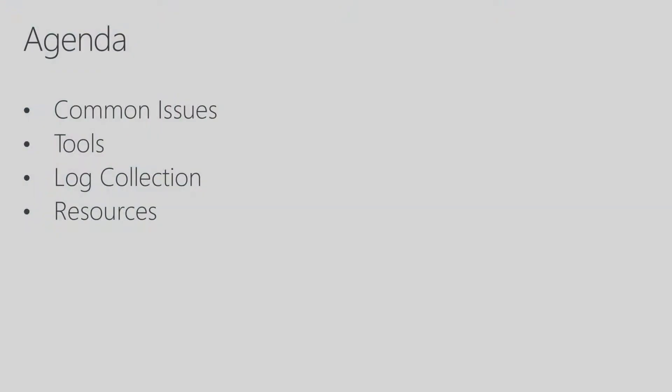Hi, this is Jeff Boller. I'm a program manager on the Intune product group and this session is Intune for Education Troubleshooting. In this session we're going to review four different areas. We'll first review common issues, we'll talk about tools that are available for troubleshooting, how to collect logs in Windows, and then also additional resources.